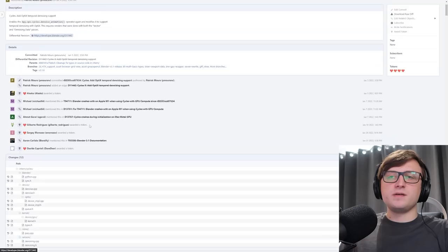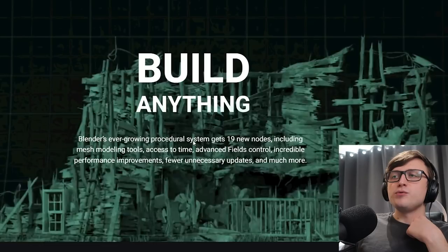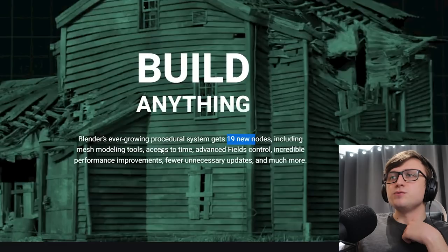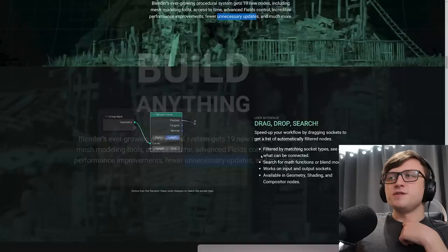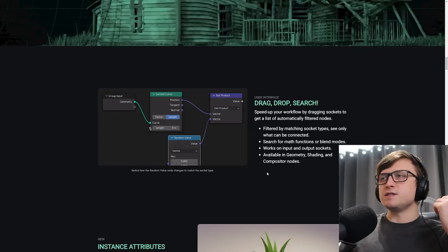Build anything. Blender's ever-growing procedural system gets 19 new nodes, including mesh modeling tools, access to time, advanced field control, incredible performance improvements, fewer unnecessary updates, and much more. So this is basically where the geometry nodes focus comes in. So there's lots of quality of life stuff here. But again, most of the efforts are on increasing the performance of the system.